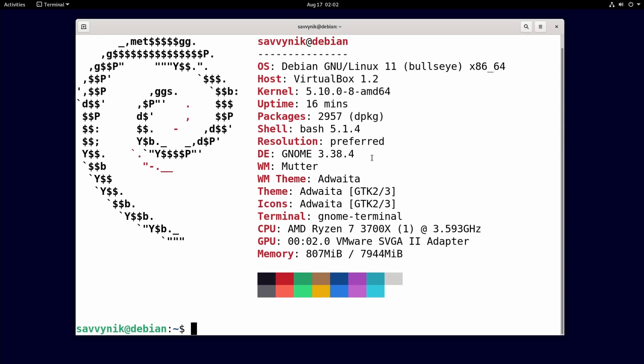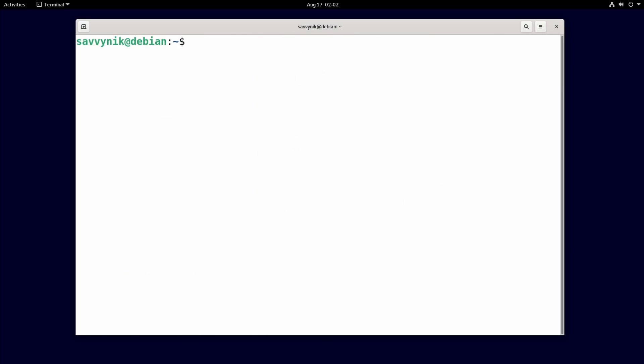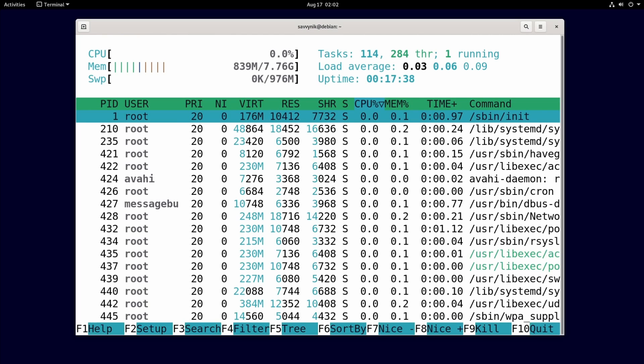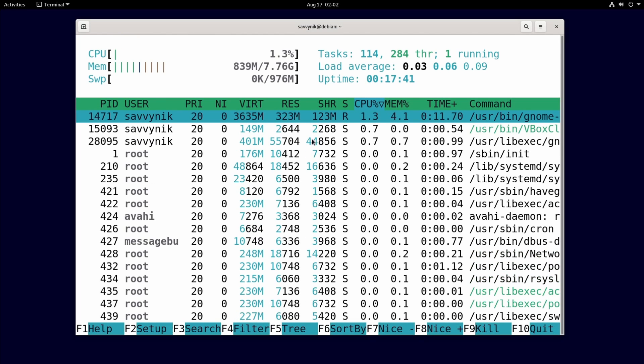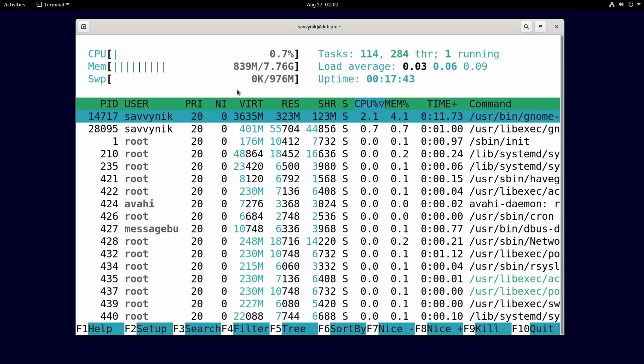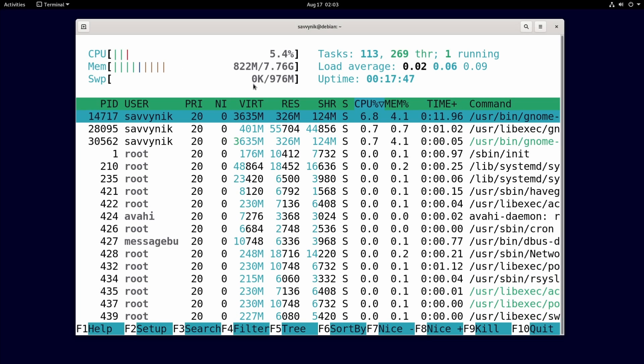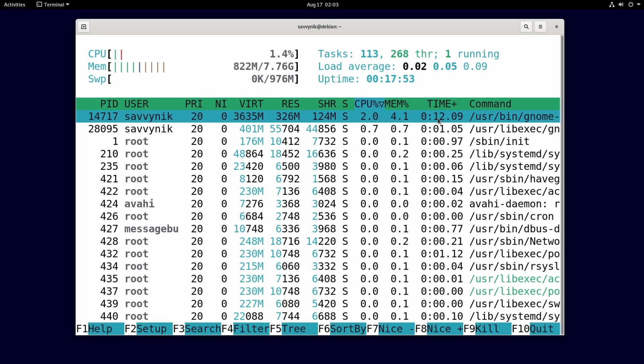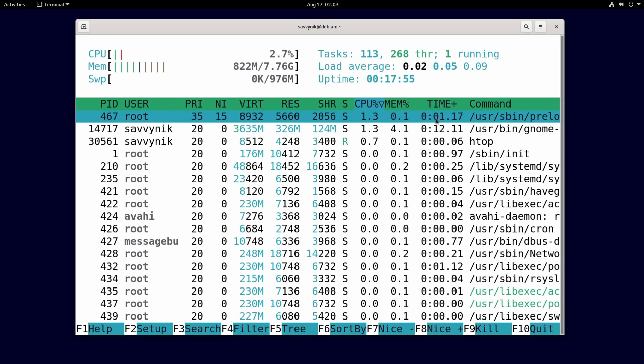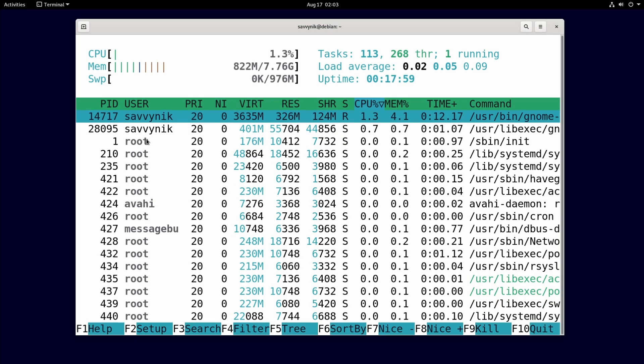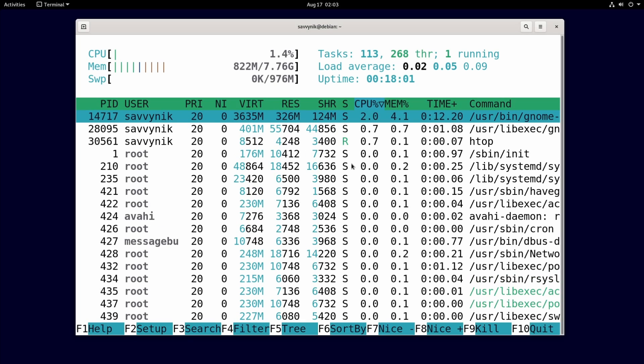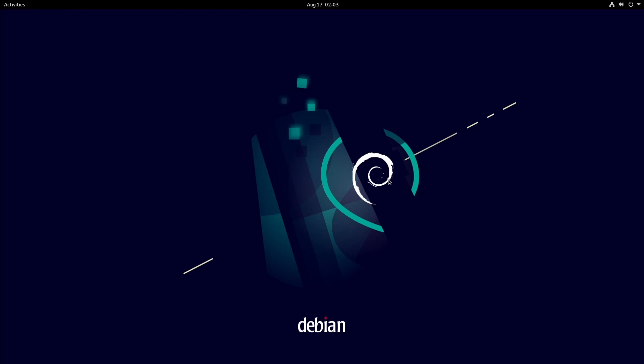GNOME 3.38 with the window manager mutter and the theme is currently Adwaita with the icon set Adwaita as well. Terminal GNOME terminal and I'm running this on an AMD Ryzen 7 3700X and there's about 807 megabytes out of about 8 gigs being used right now. And then if we check out HTOP we can see our system resource usage. We have the CPU running between zero and three percent. Memory is at 822 megabytes out of 8 gigs. Swap is not being used currently. There are 113 tasks, 268 threads and we've been up for about 17 minutes now.